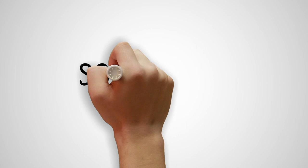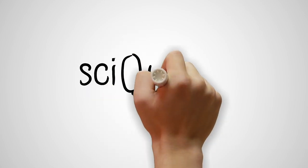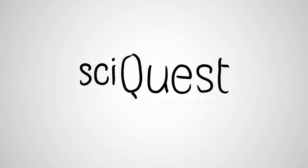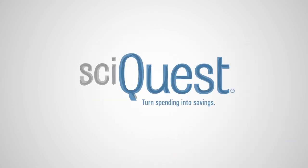Learn more about eProcurement solutions from SyQuest that turn spending into savings at SyQuest.com.